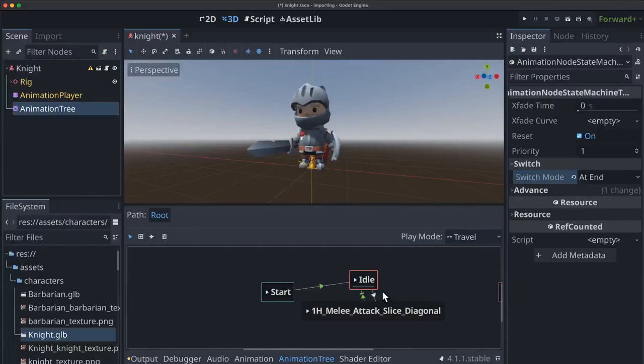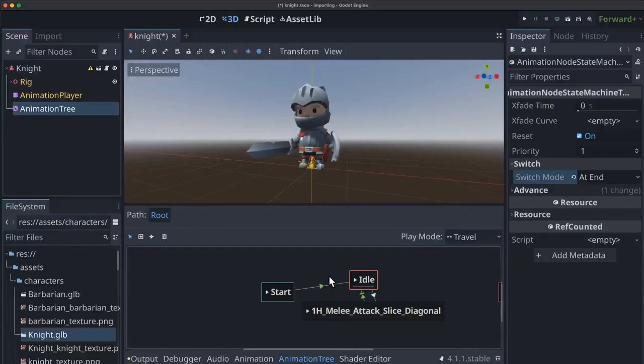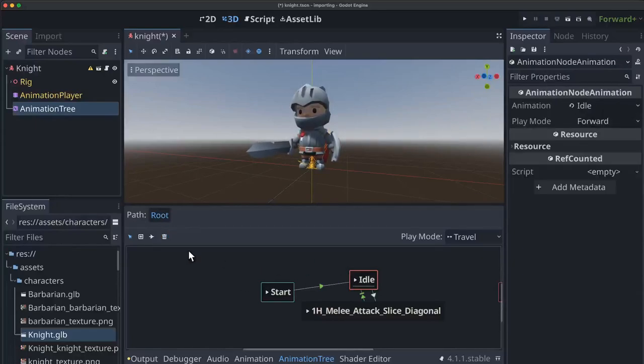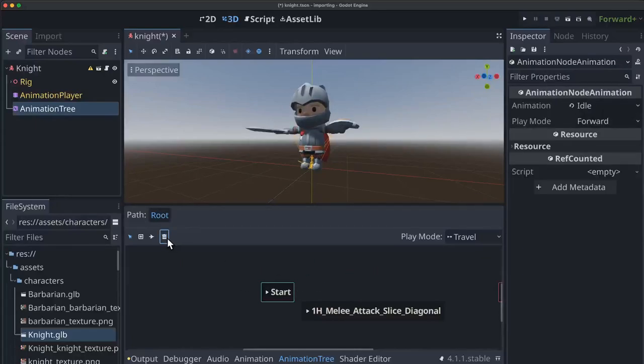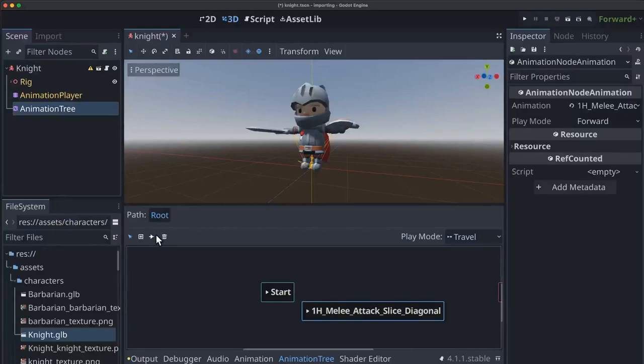Now this was just an example and so I'm going to delete these because what we really want to do is set up that idle walk run cycle.